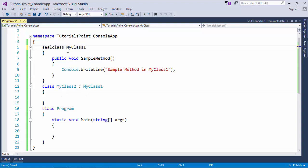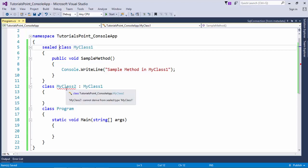But if I will add this sealed keyword right before the class name, you can see now this inheritance is giving the error because it cannot derive from a sealed type MyClass1.